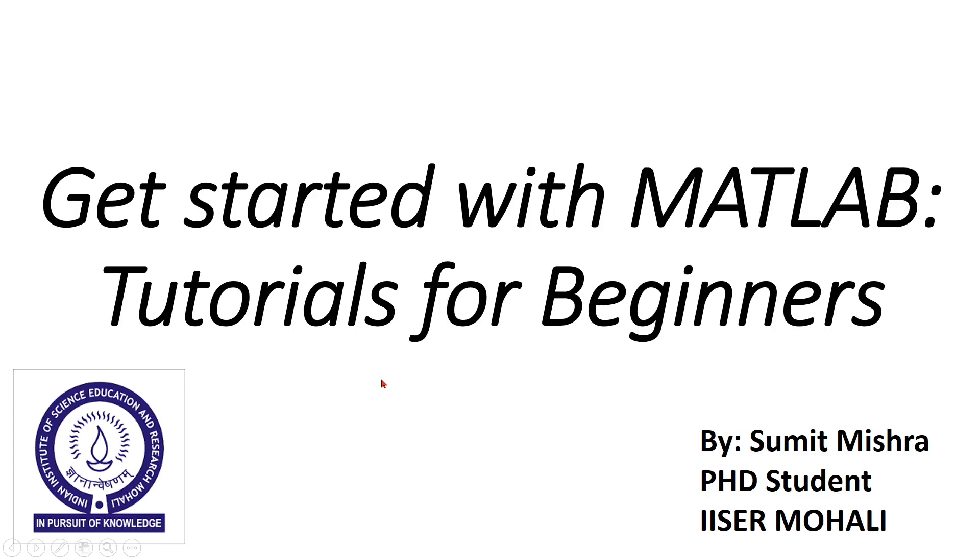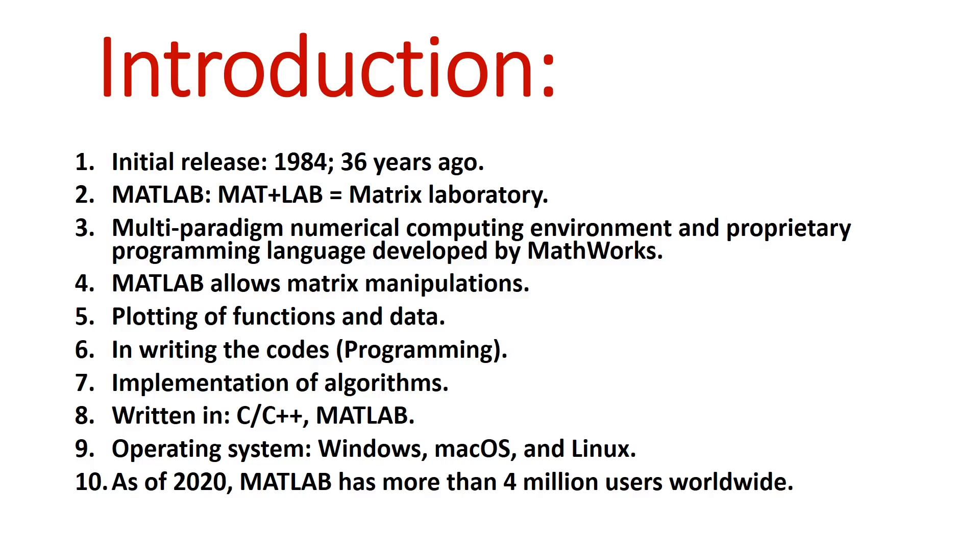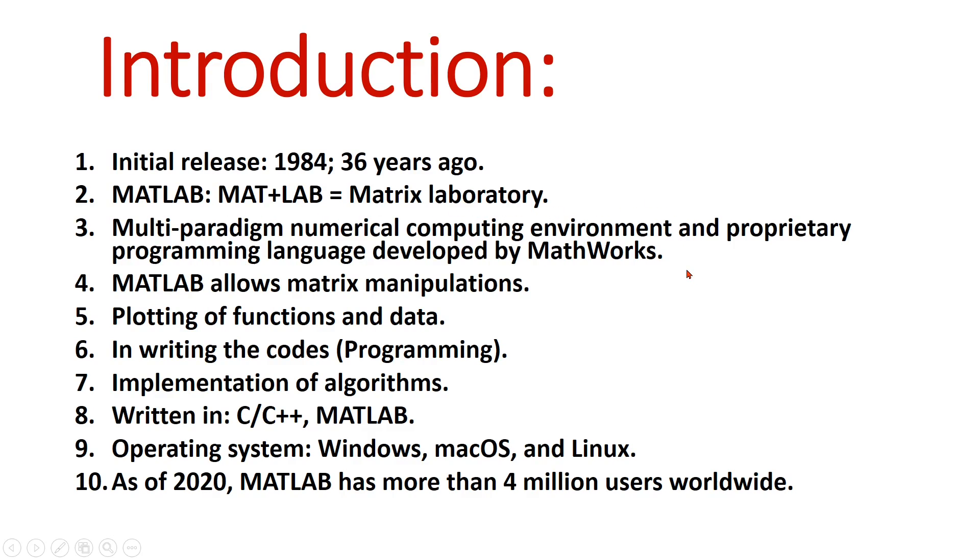Hello everyone, myself Sumit. I am going to start MATLAB tutorials for beginners. First of all, I will introduce MATLAB. It was first released in 1984. MATLAB stands for Matrix Laboratory. MATLAB is a multi-paradigm numerical computing environment and programming language which was developed by MathWorks.